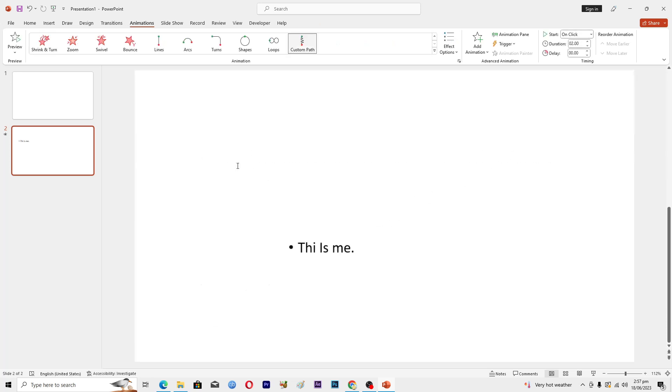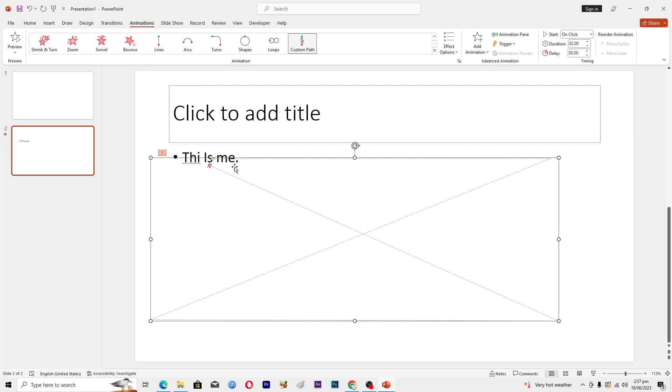Now you can see that our text is moving, but as you can see its speed is very fast. So what we can do here is increase the duration which will decrease its speed a little bit.